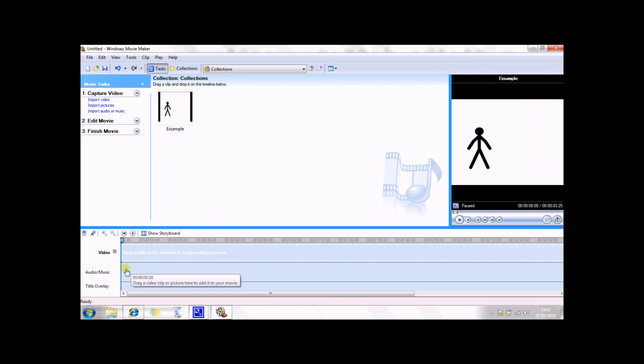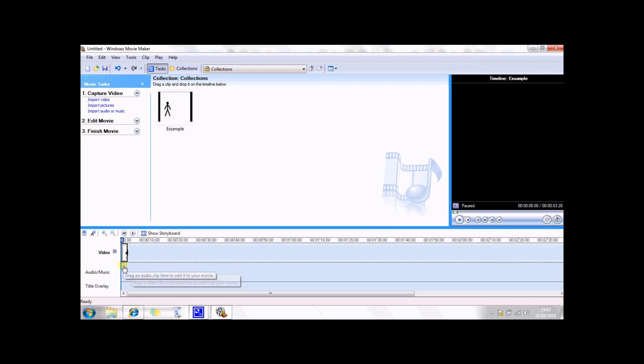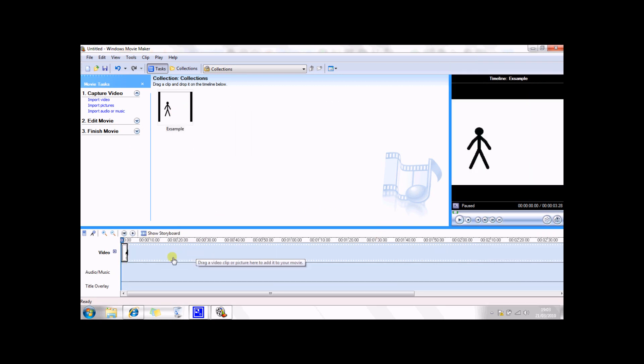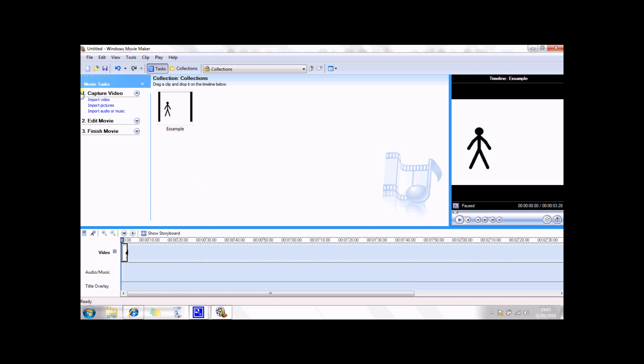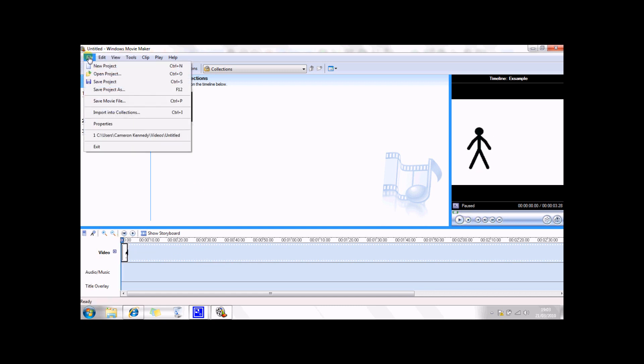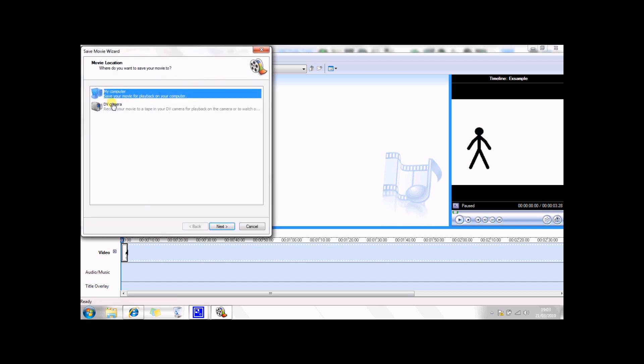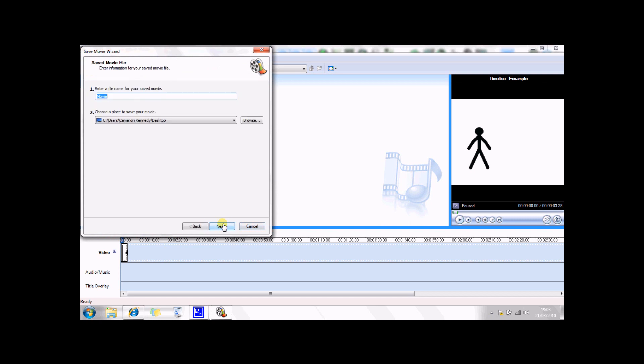So drag it onto your movie line, and then click there, display, and then you'll get your animation. Then you just want to file, then you're going to save the movie file, and then my computer, then next.